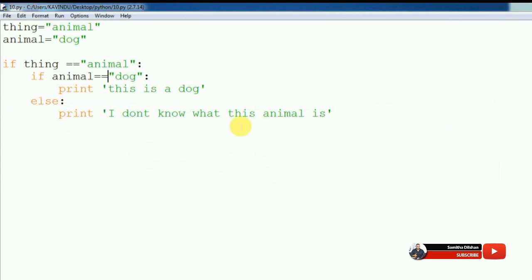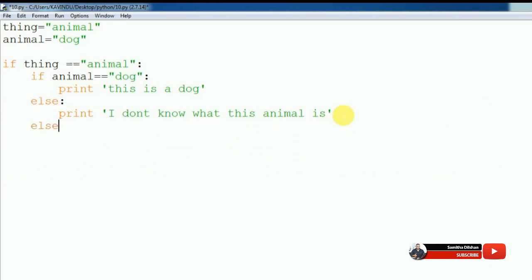This is the dog. We will create the new version. Print.